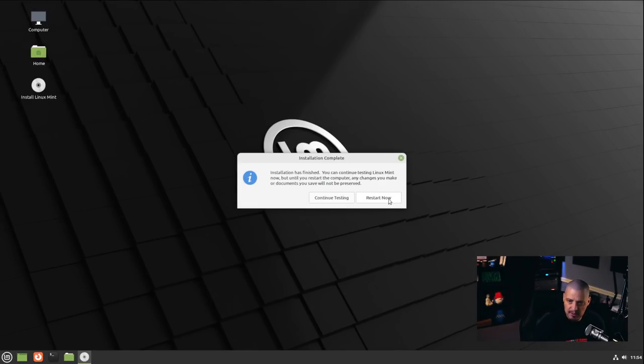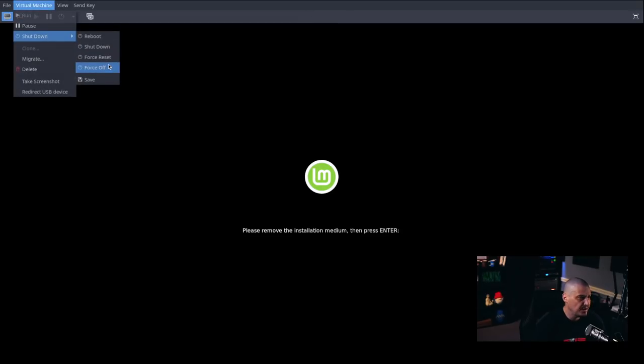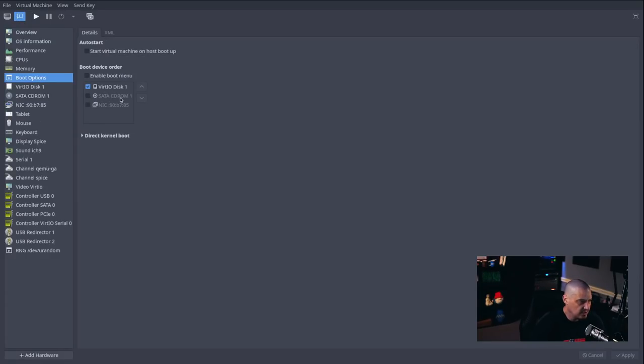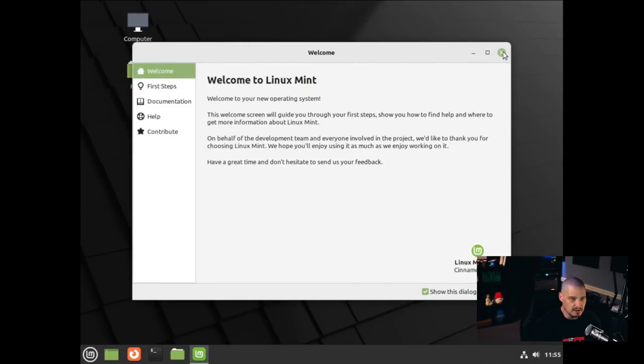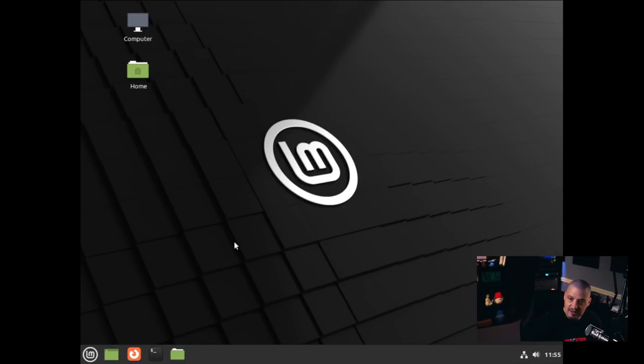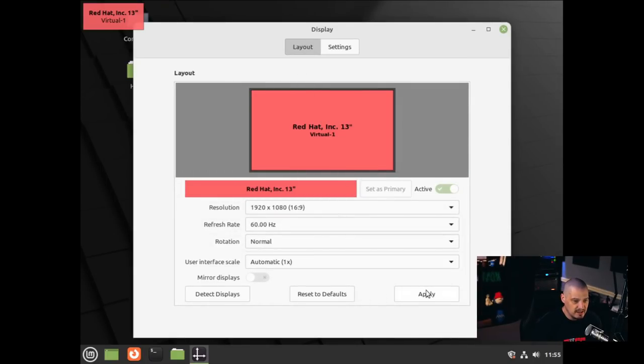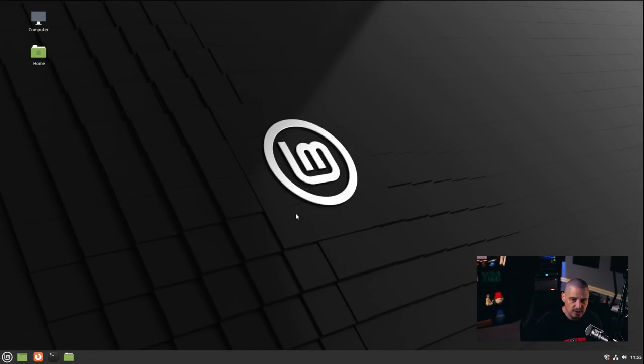It says to remove the installation media and press Enter. I'll force the VM off, go into the boot options — the CD-ROM was already turned off automatically — then restart the VM, make it full screen, and boot into our freshly installed Linux Mint 20.3 Cinnamon edition, codenamed Oona. After entering the password, Cinnamon flags a video driver notice — just a virtual machine quirk. I'll launch the display settings again and set resolution to 1920 by 1080 one more time. Now that it's installed, it should remember this going forward.